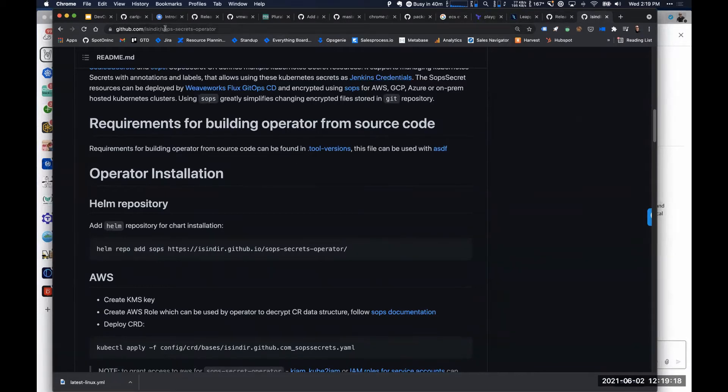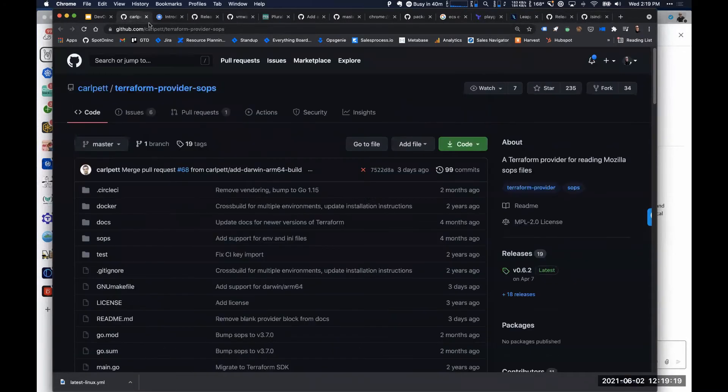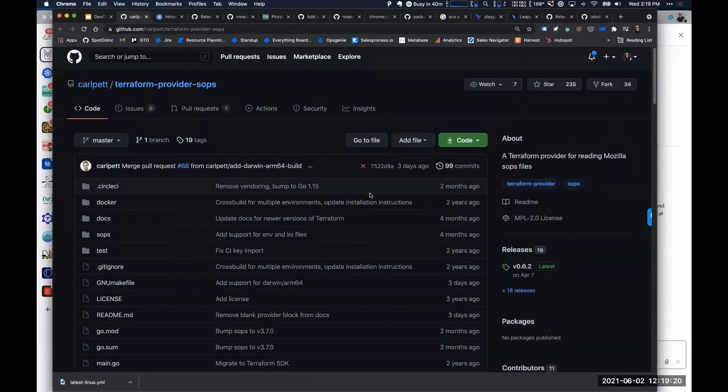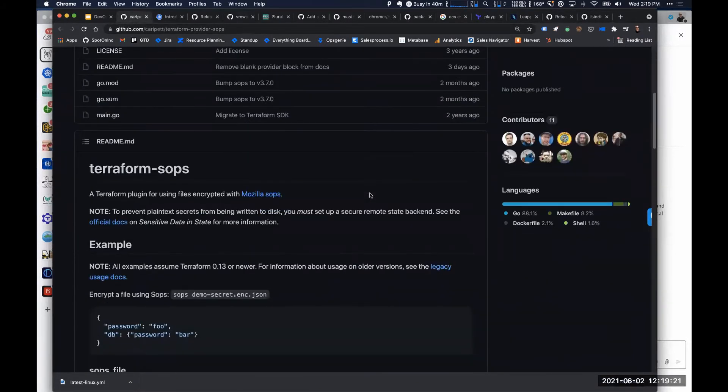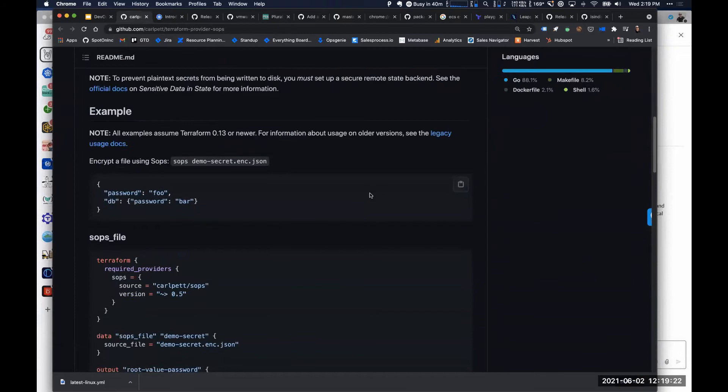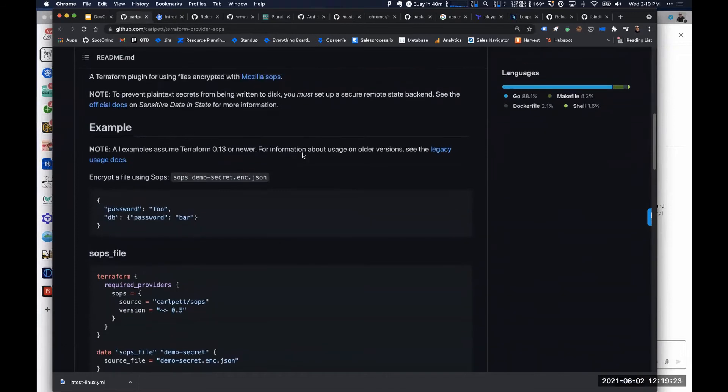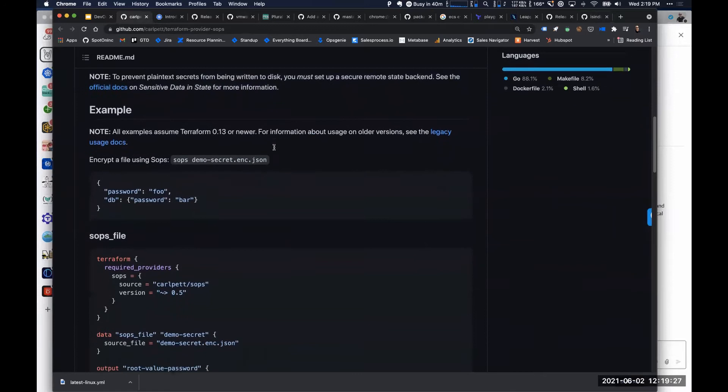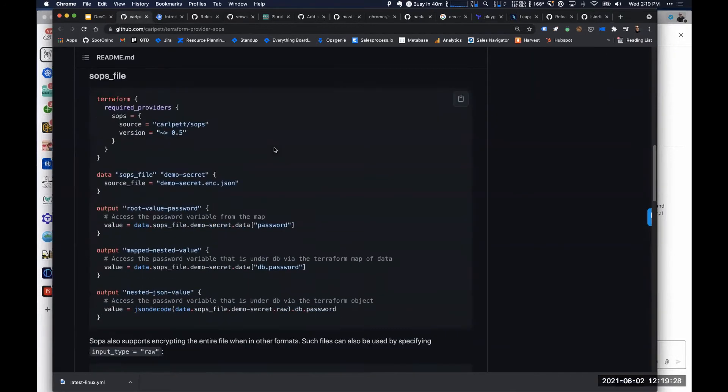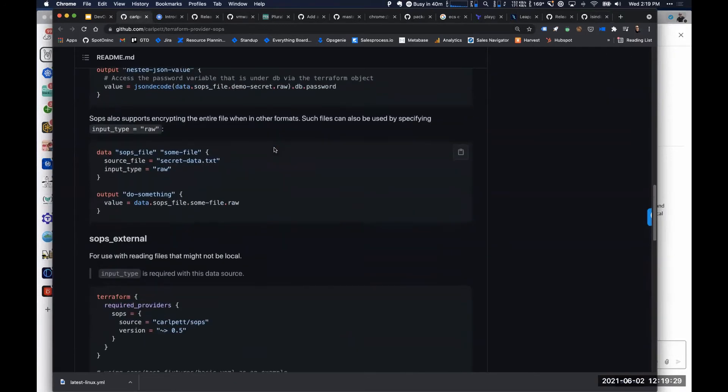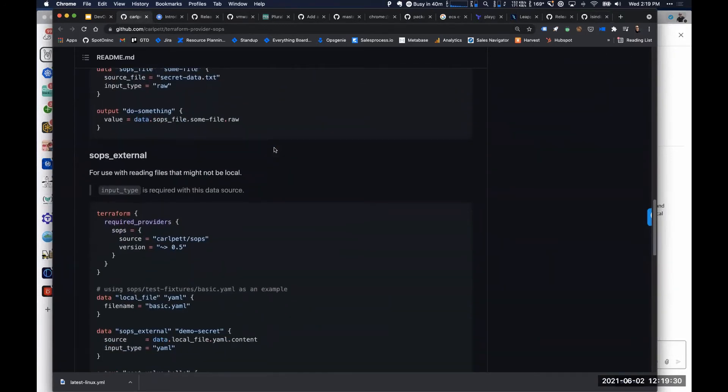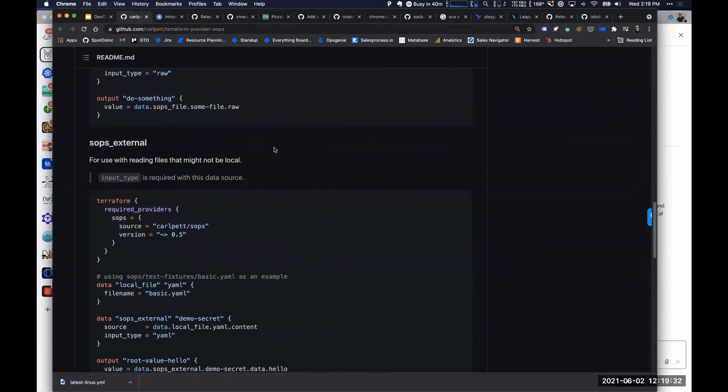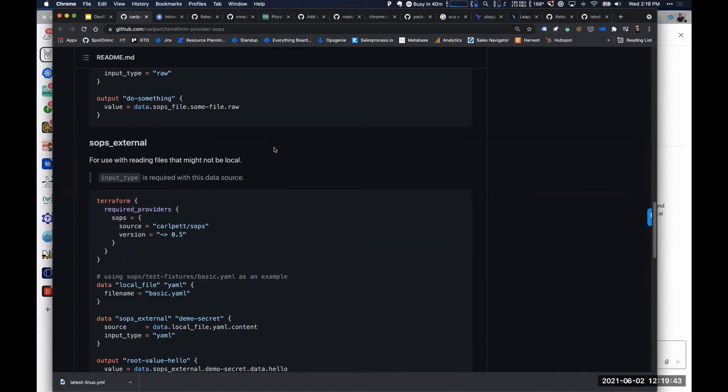They were looking for an integration so that they could have Amplify pull values from parameter store or secret manager. And they were talking about committing some tokens to source. It was Michael who actually opened up the Amplify issue. Committing secrets to source - you don't need to do that. I mean, you're committing secrets to source, but they're encrypted. So I think that's what I was suggesting for him.